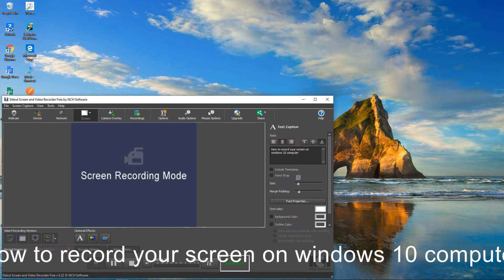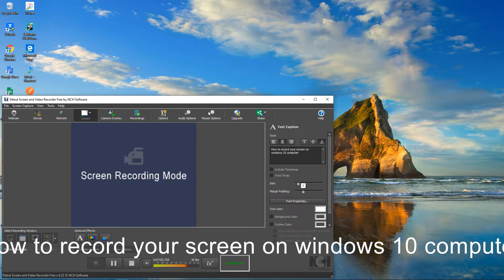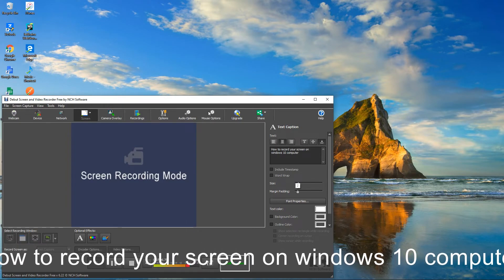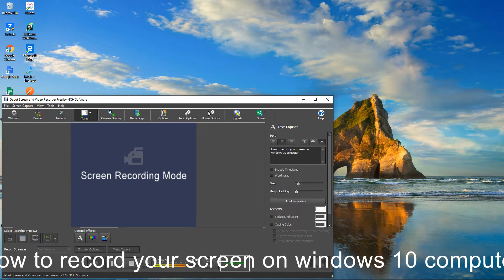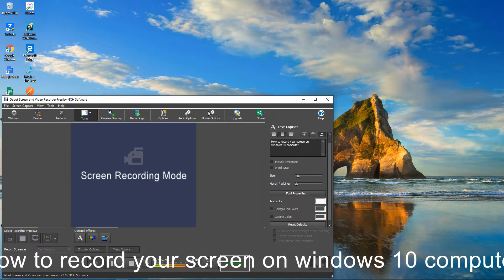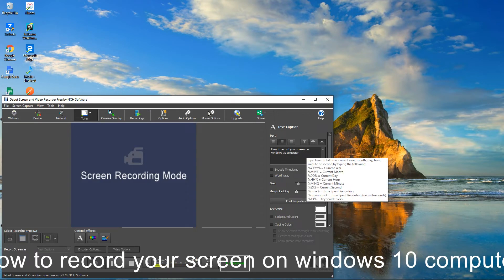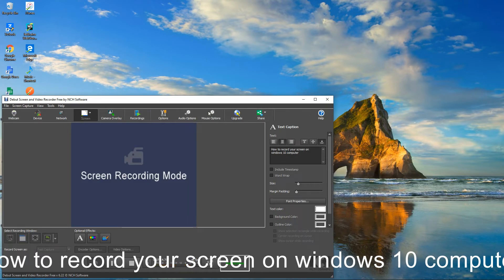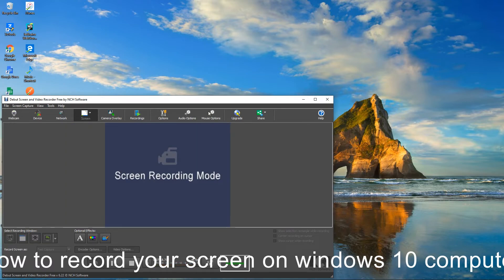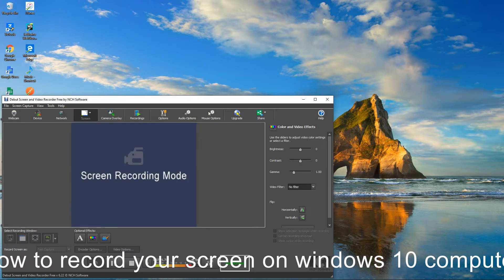I'll make the size larger. You have margin, padding, font properties, and you can use the background color as well. You can adjust all of that here.